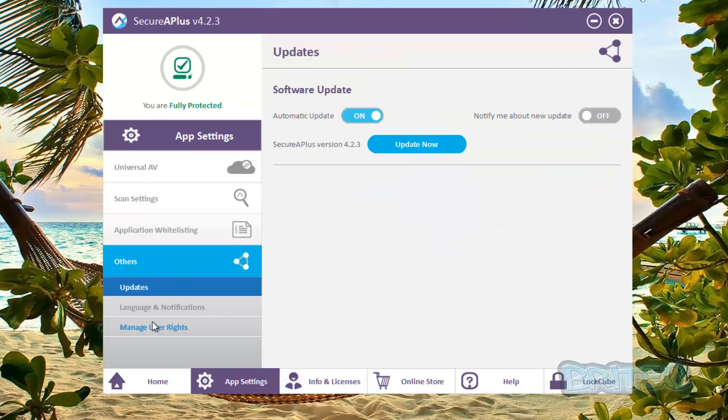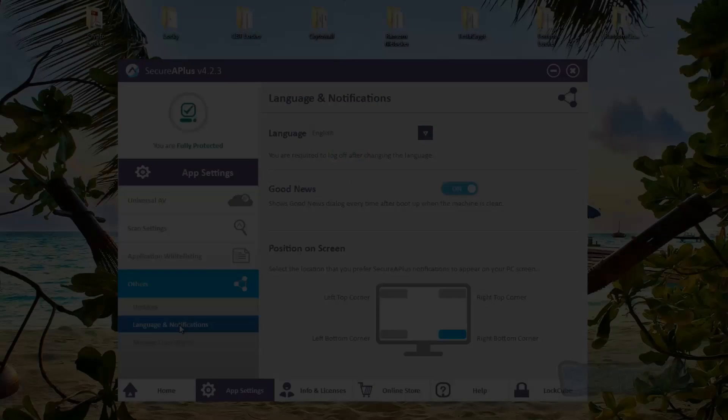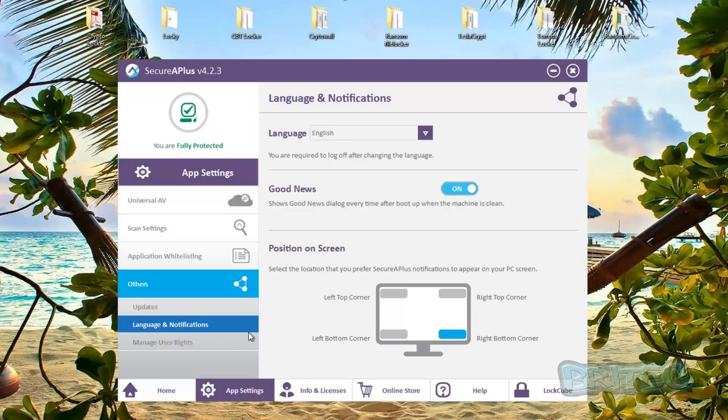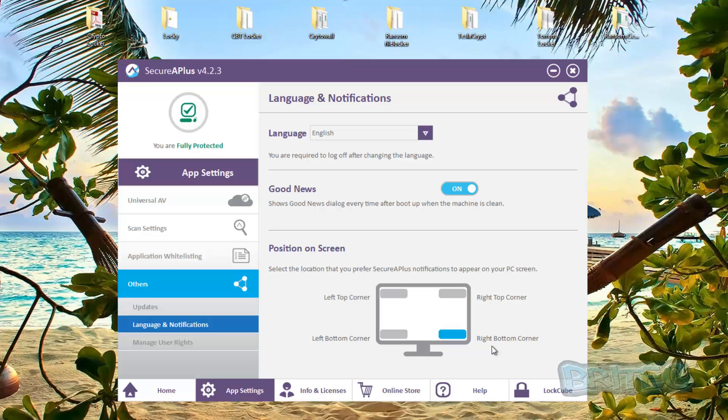And also we've got the other which is your update and also auto-update here. Language and notifications, as you can see top left, top right, and it's set to bottom right corner which will be down here. So if you want the pop-ups to pop here you can have it set there. If you want them up the top right you can just do that and then set it to the top right and it will start to nag you at the top right end of the corner.